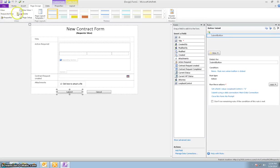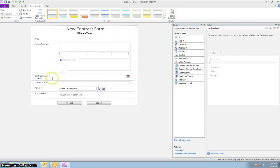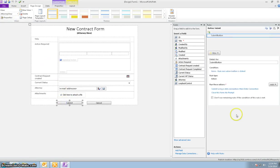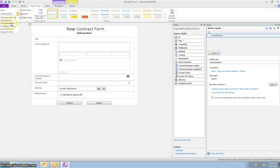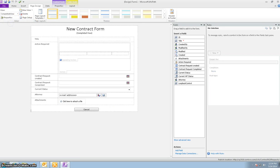And the attorney view is pretty much the same as the legal admin view. Same conditions for the submit. And then finally in the completed view.